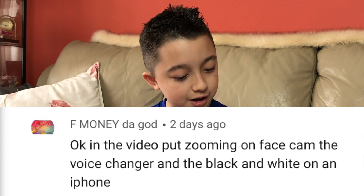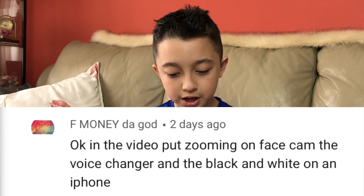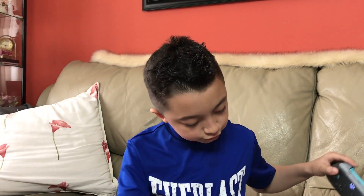Before I start this quick tutorial, the comment of the day comes from f money the god, and he says: 'In the video, put zooming on the facecam, the voice changer, and black and white on the phone.' That's what we're gonna do in this video — zooming on facecam, black and white — though we're still working on the voice changer. Thank you so much for your question, f money the god!